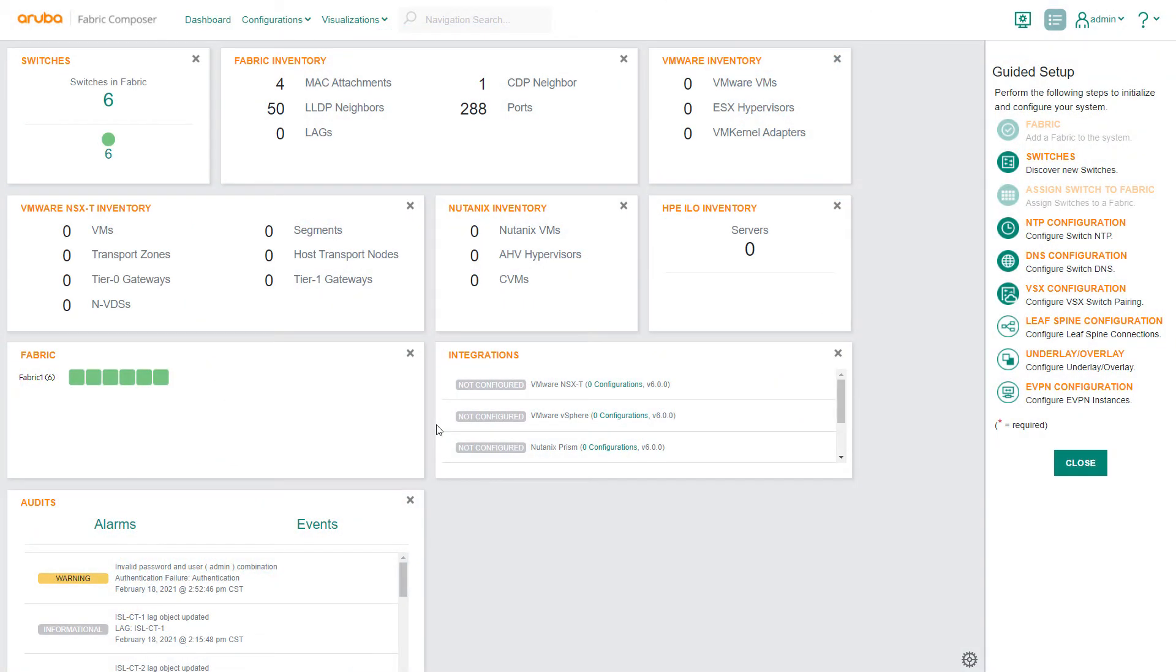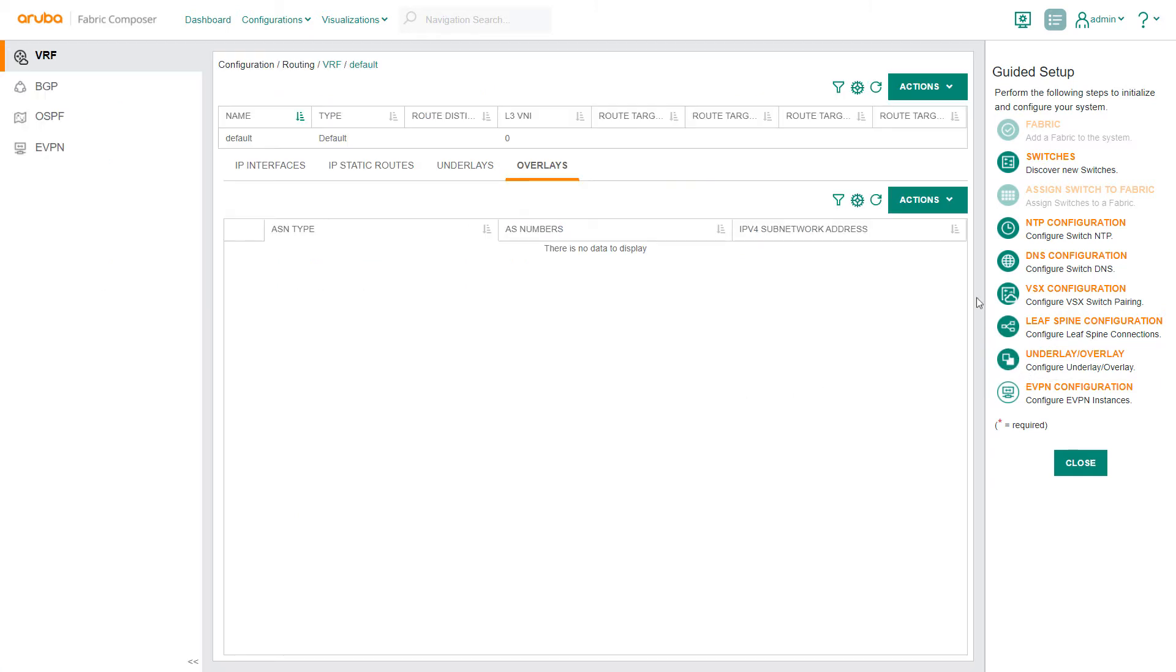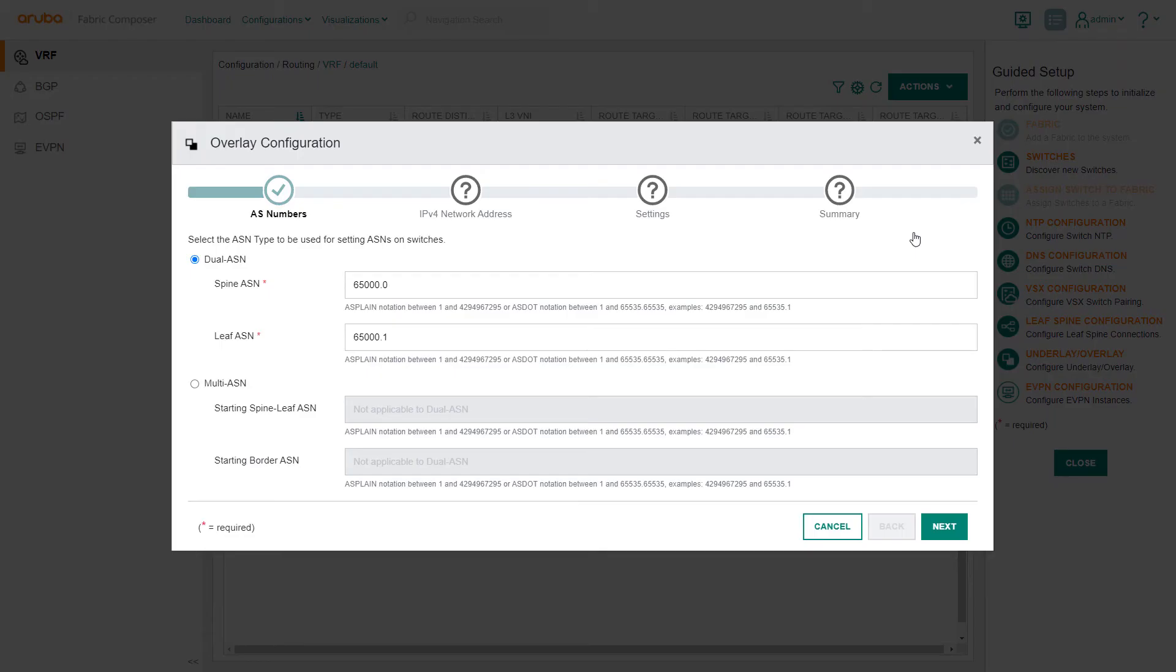We'll first start with establishing the BGP Overlay Control Plane. Select the Underlay Overlay Guided Setup Workflow, then select the Actions drop-down menu and select Add. The workflow begins with the AS numbers setup.